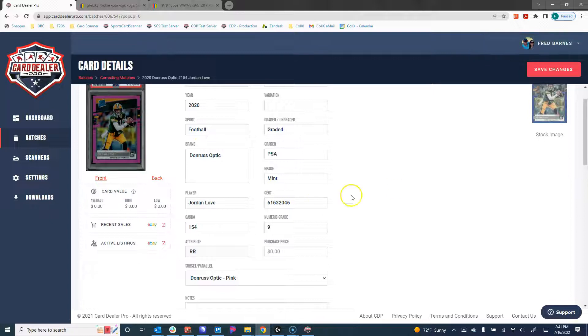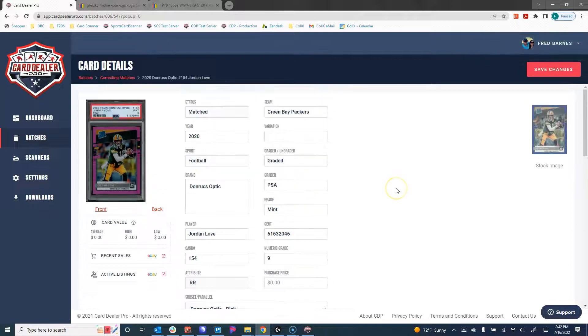I'm going to click Save Changes, and all of that information has now been updated about the card, saved and ready to go. So when we export this out for sale, we're going to have that accurate.